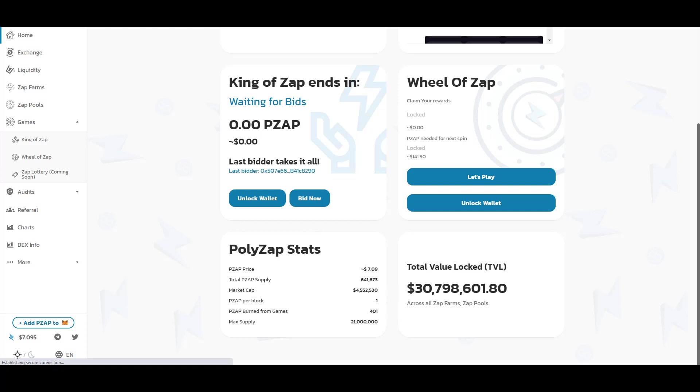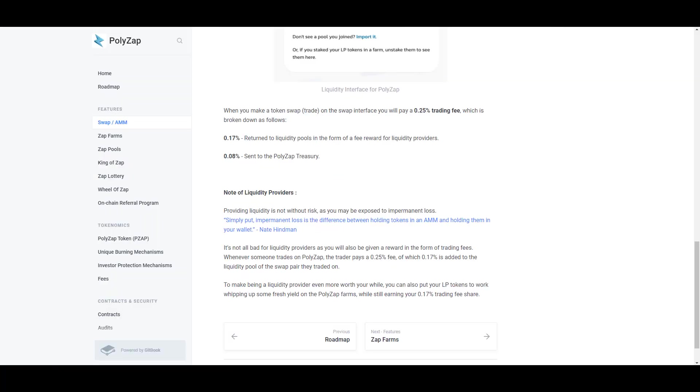Polyzap is an automated market maker and their fee for swaps is 0.25%. 0.17% of that is returned to liquidity pools and 0.08% is sent to a treasury. I'm not a big fan of 0.08% going to a treasury and just sitting there. If I were the team, I would either keep it in the pool or use it to buy zap tokens off the market and burn them, so that capital is immediately deployed and put to productive use.